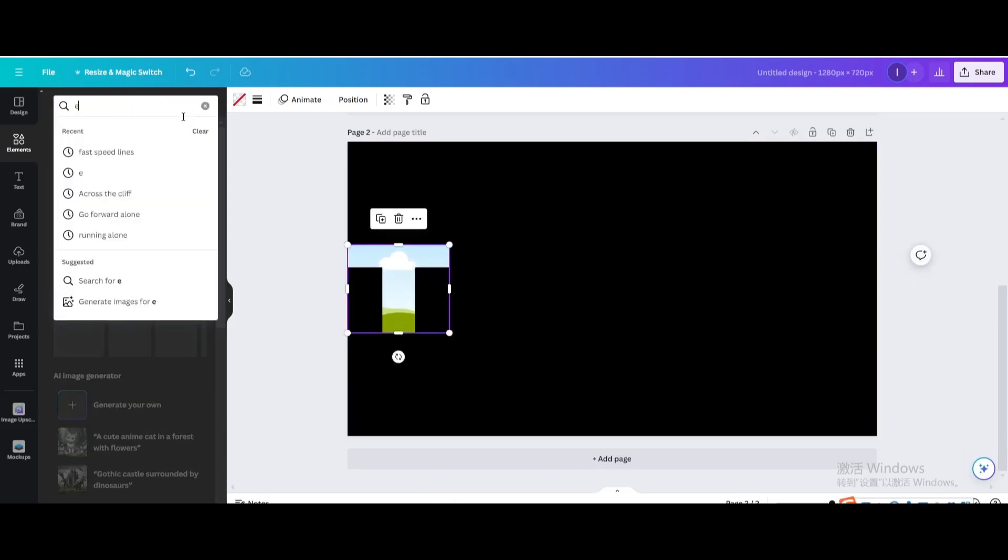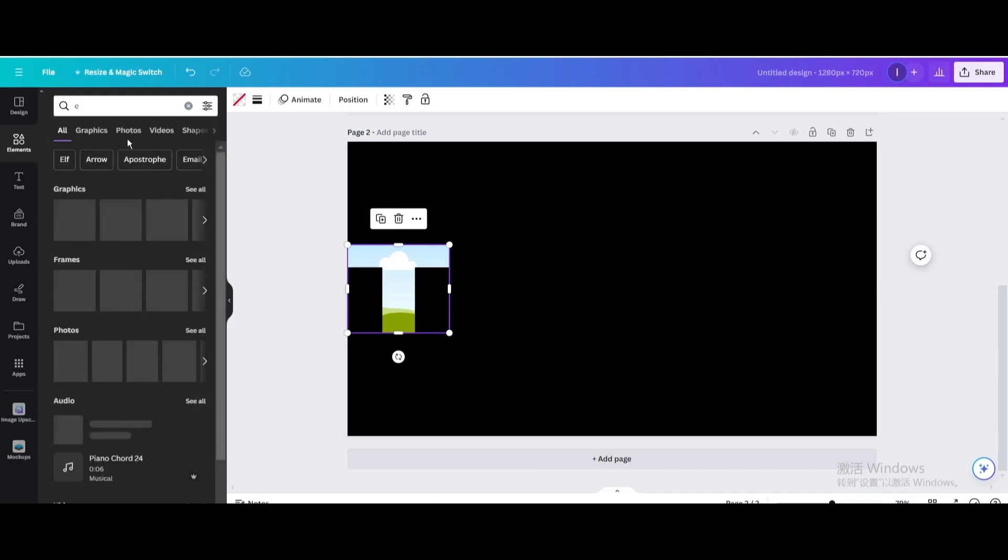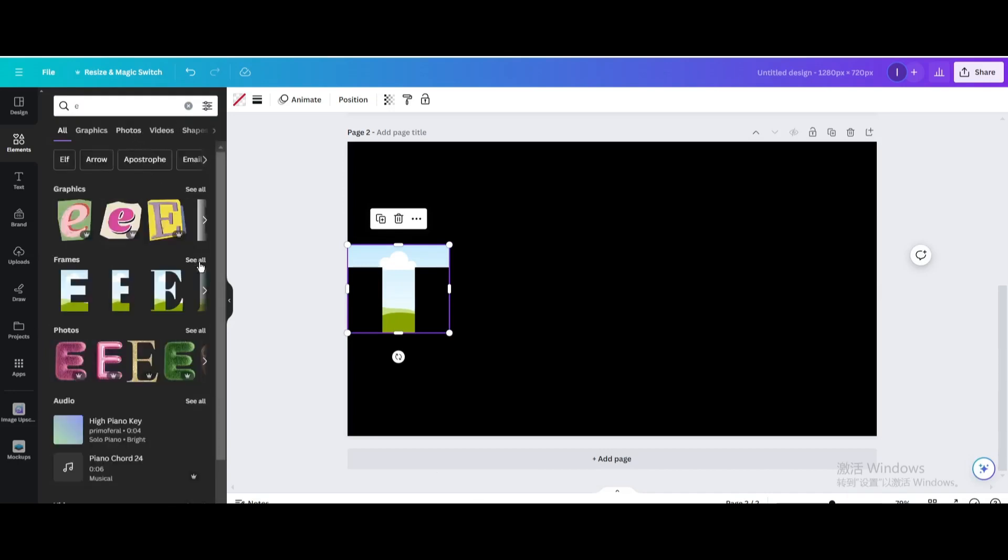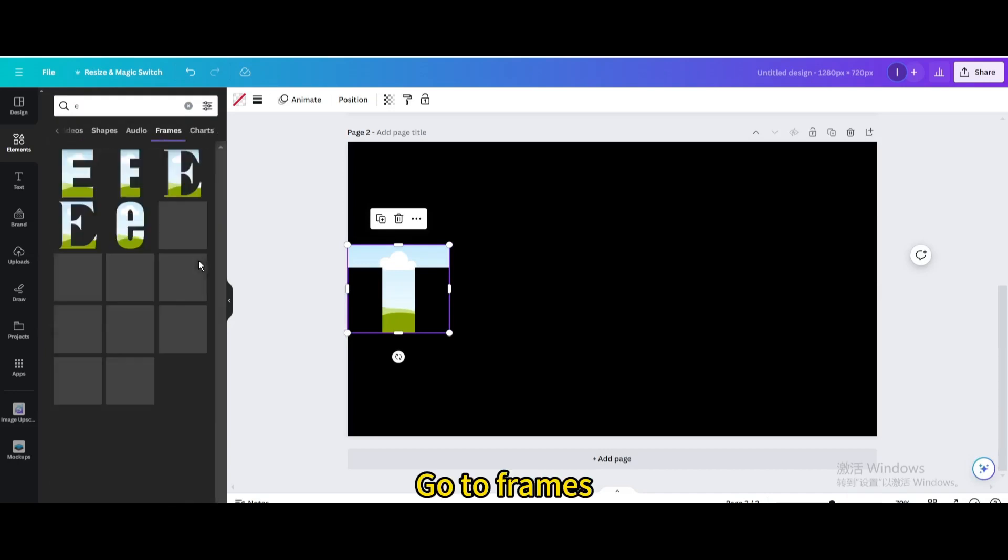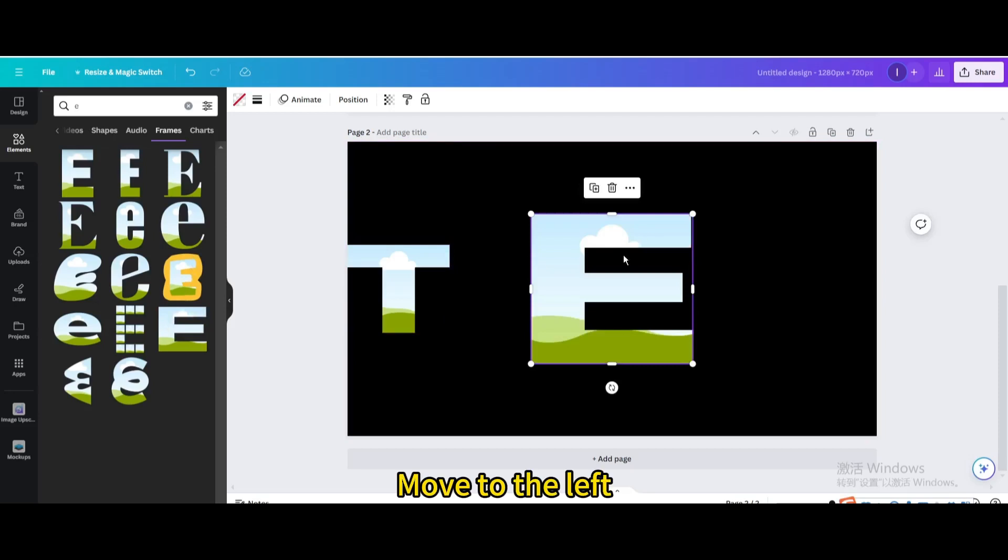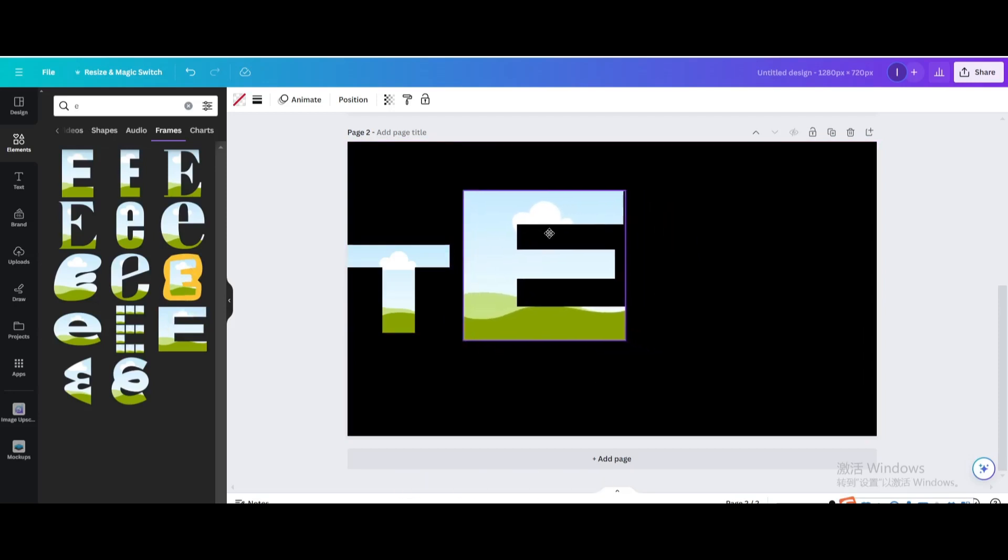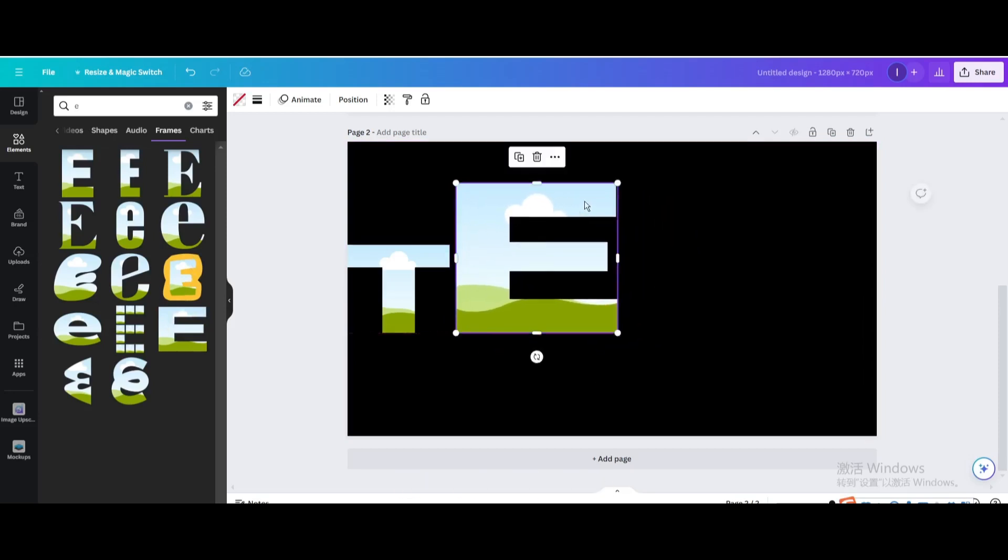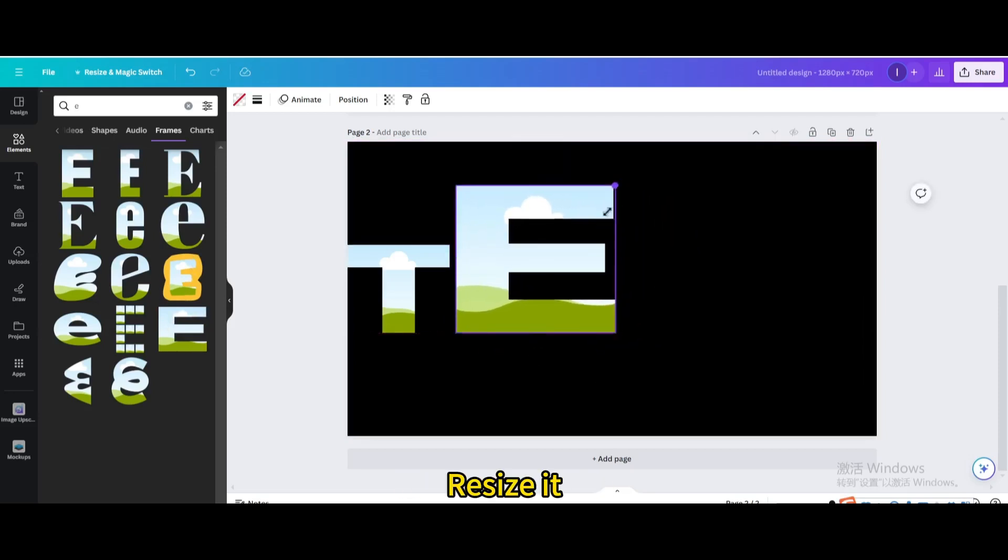Search for E. Go to Frames. Choose this one. Move to the left, resize it.